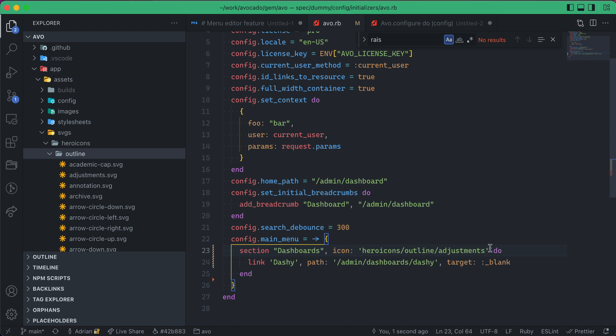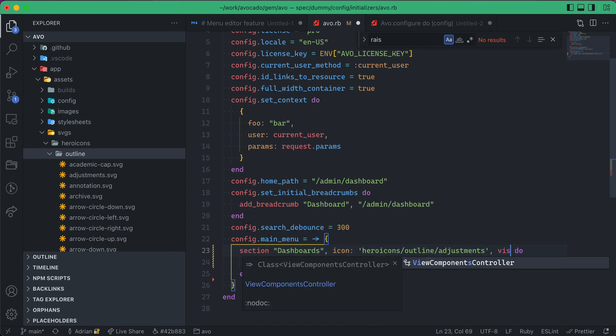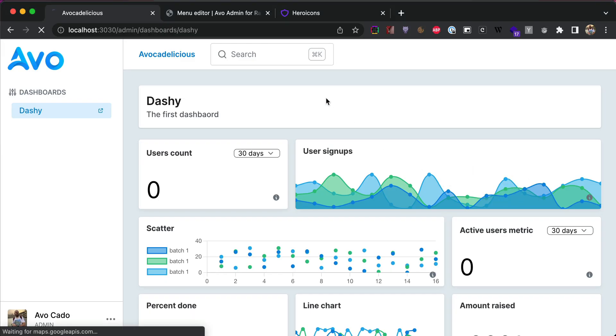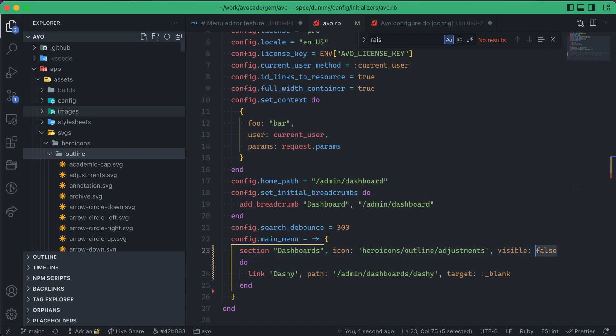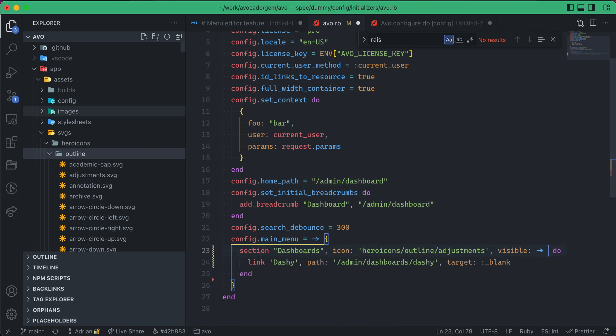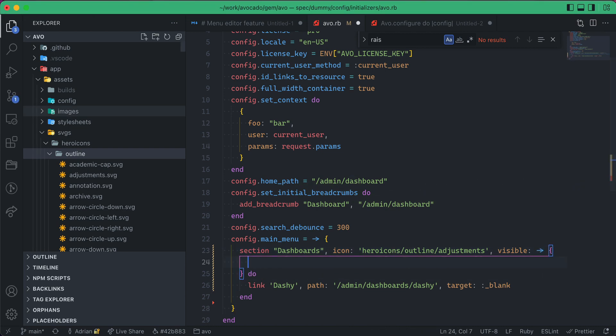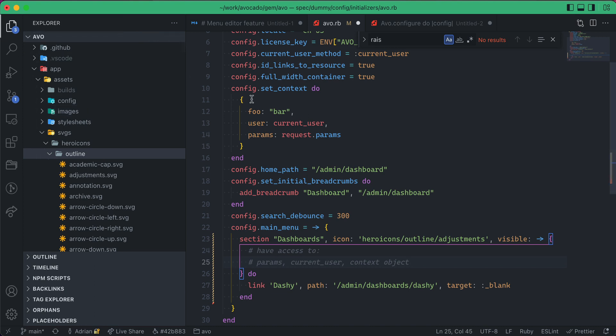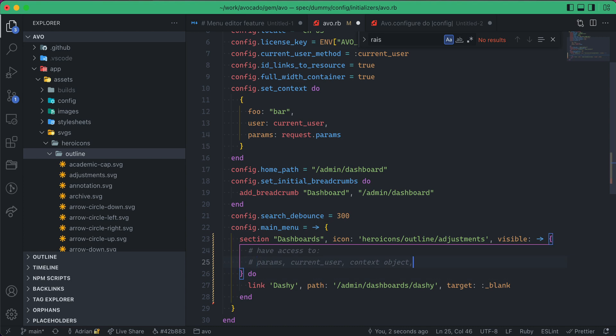Sections can take another parameter, which is visible. This can be a boolean, so you can set it to false, and now it'll be hidden, or it can be a block itself. And you actually have access to params, you get the current request params, you get the current user if you have that one set up, you get the context object that's something that you configure here in this initializer, and then you get access to the view context as well.